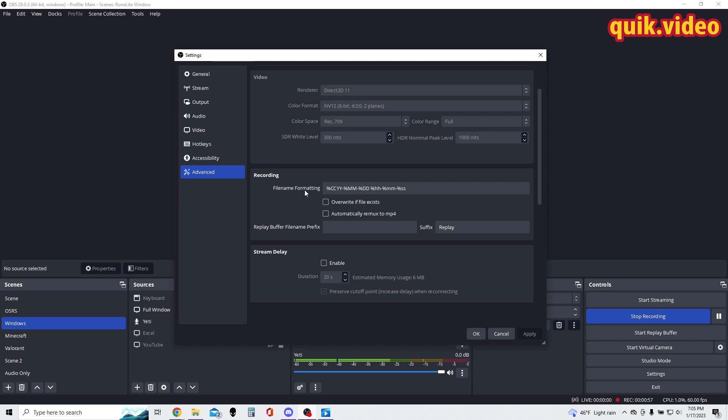Unfortunately, at this time you can't have two separate folders. I wish you could have your general recordings go into one folder and your replays go into another, but that's not currently an option.